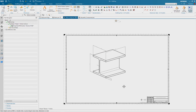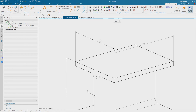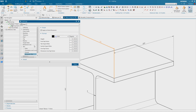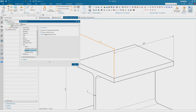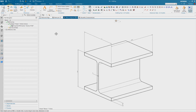The next step is to overwrite the dimensions. Select a dimension, right mouse button, click Settings, browse to Format. There you can see an option called Overwrite Dimension Text — this option must be active. Now it is possible to overwrite the dimension value. Do this for all the other dimensions.